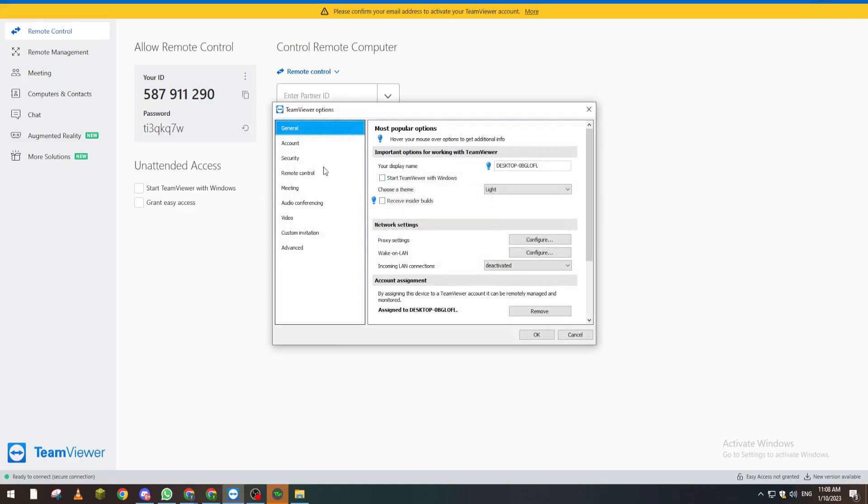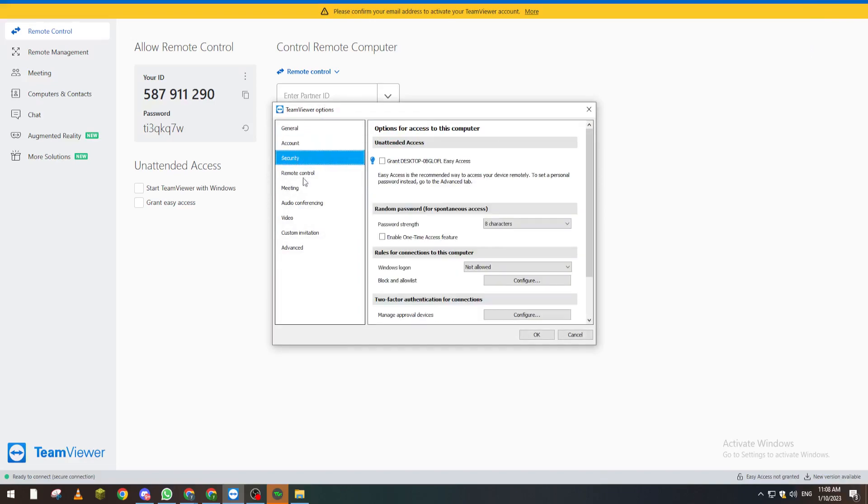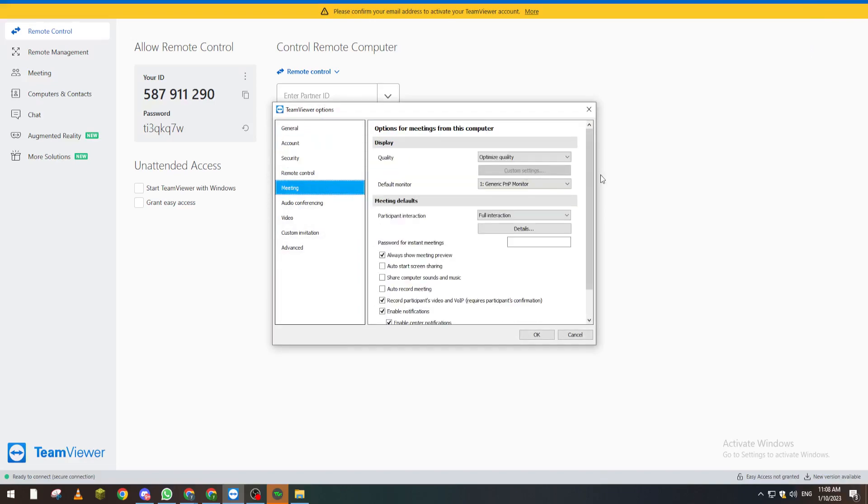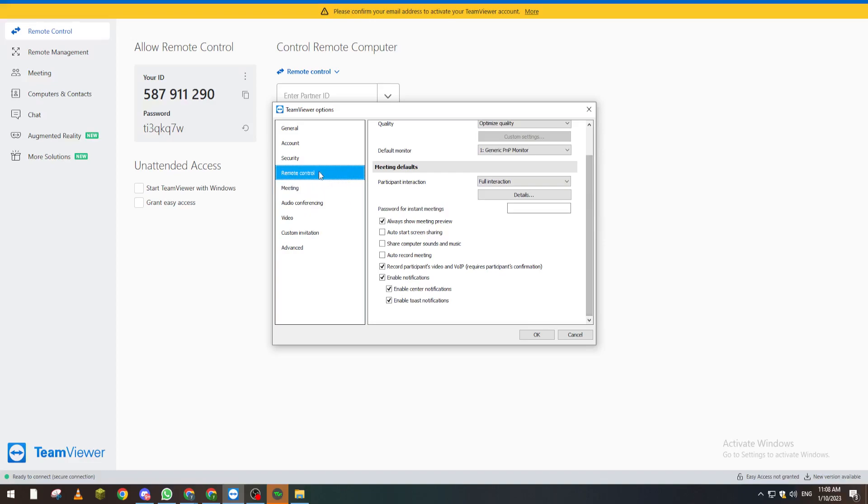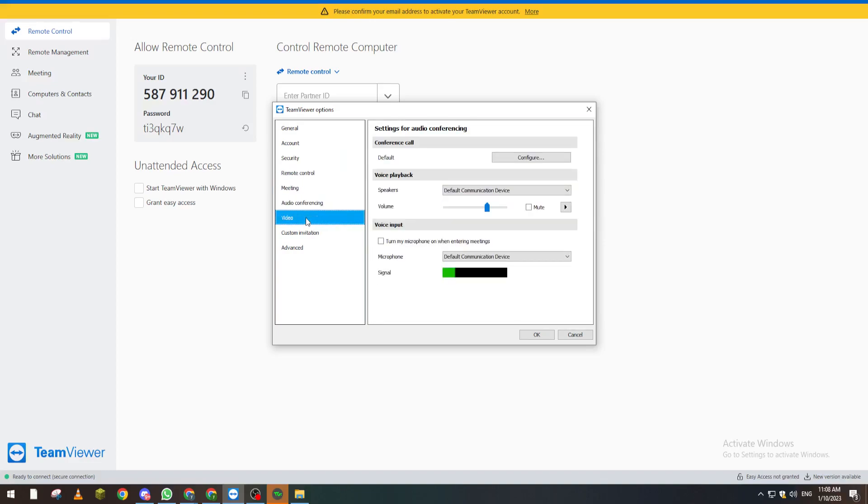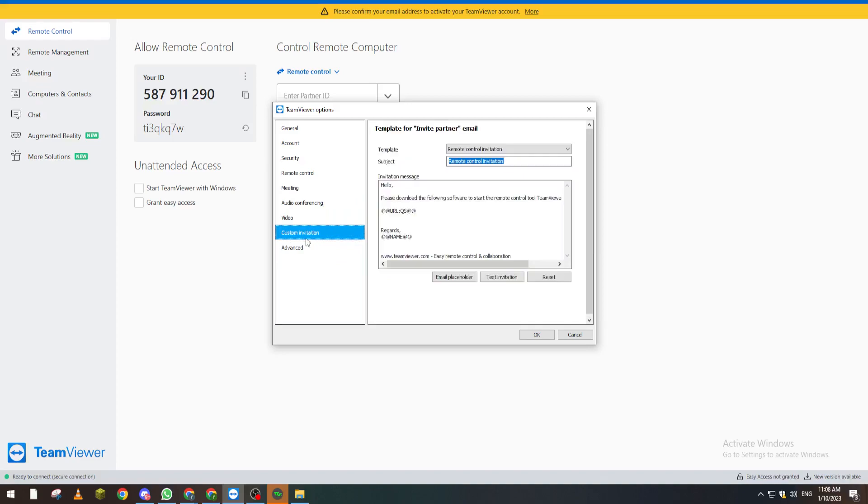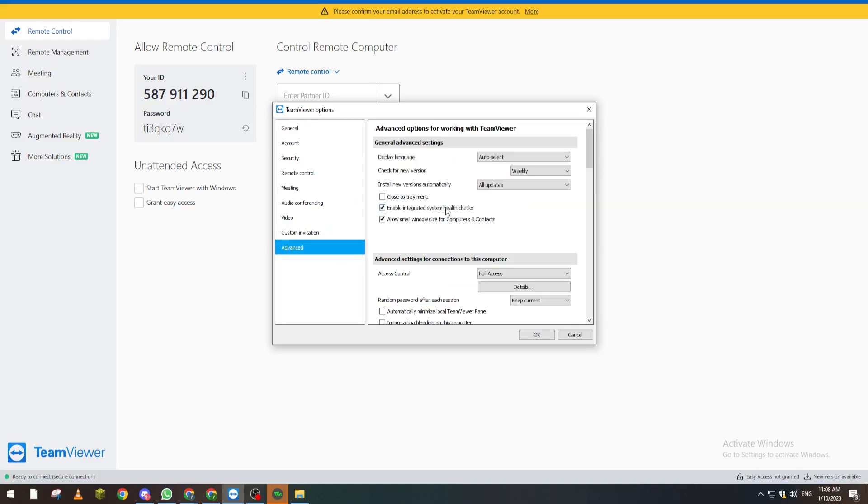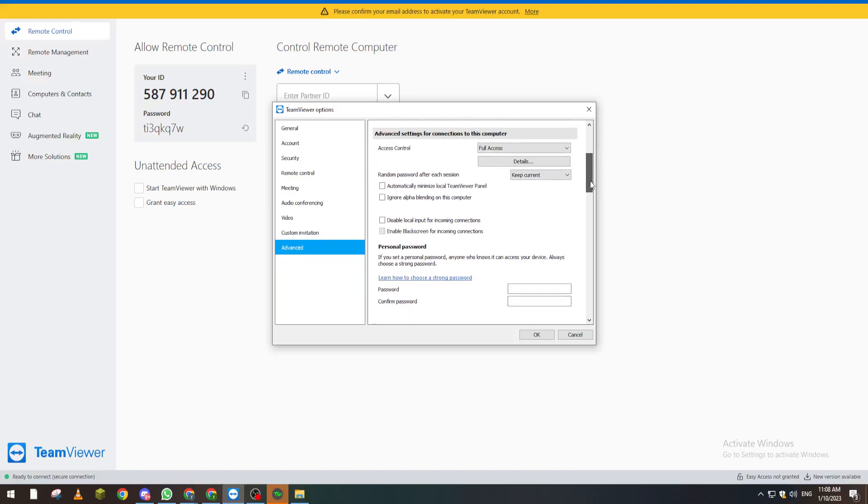Look through Security, Audio, Preferences sections. From here, under Access Control, what you're going to do is remove the full access setting and change it to confirm all.